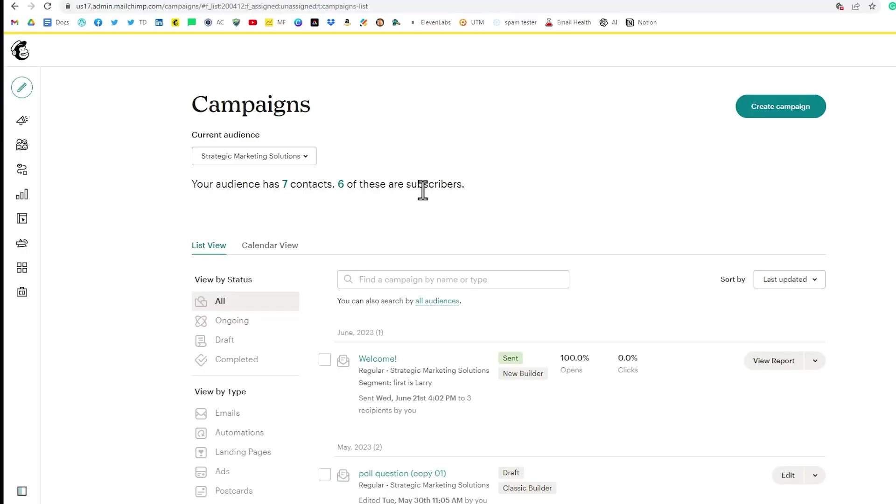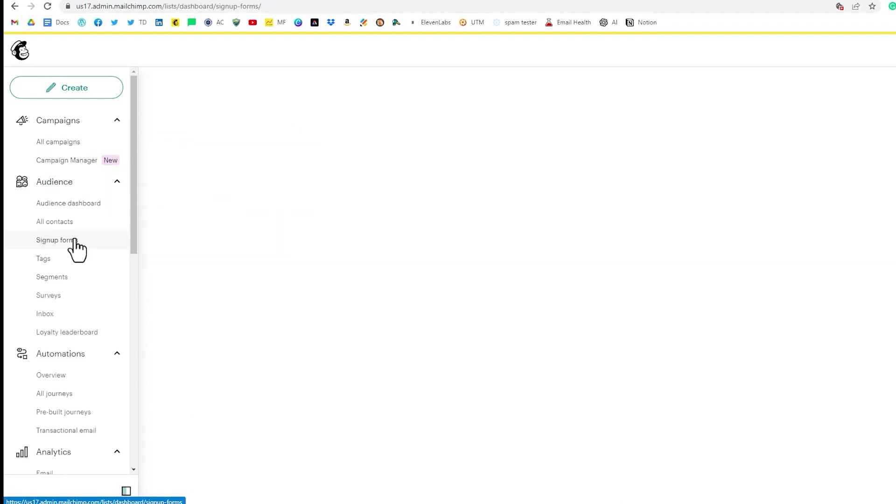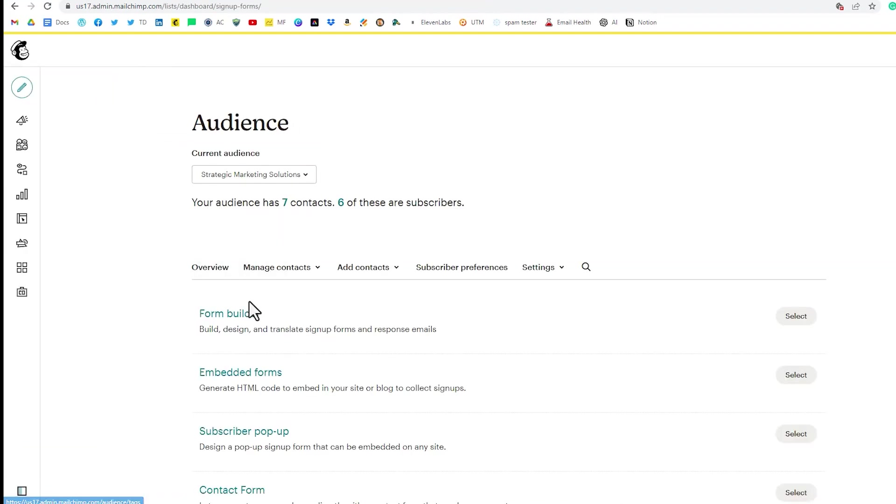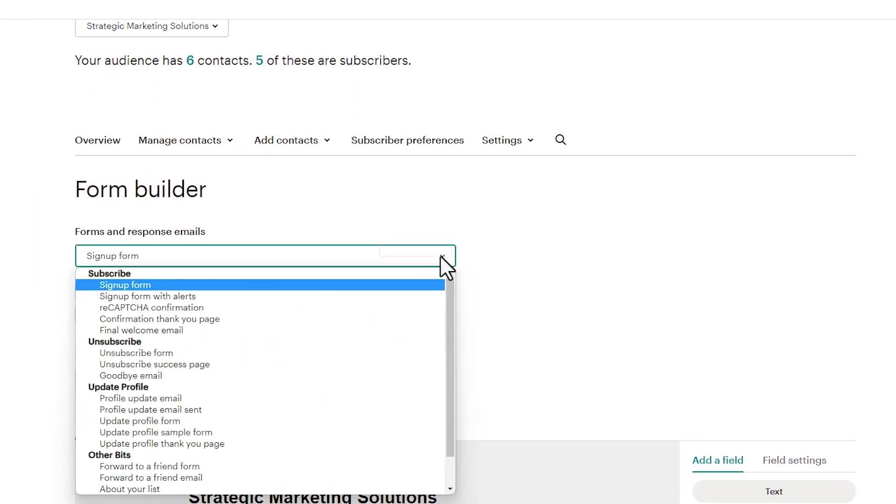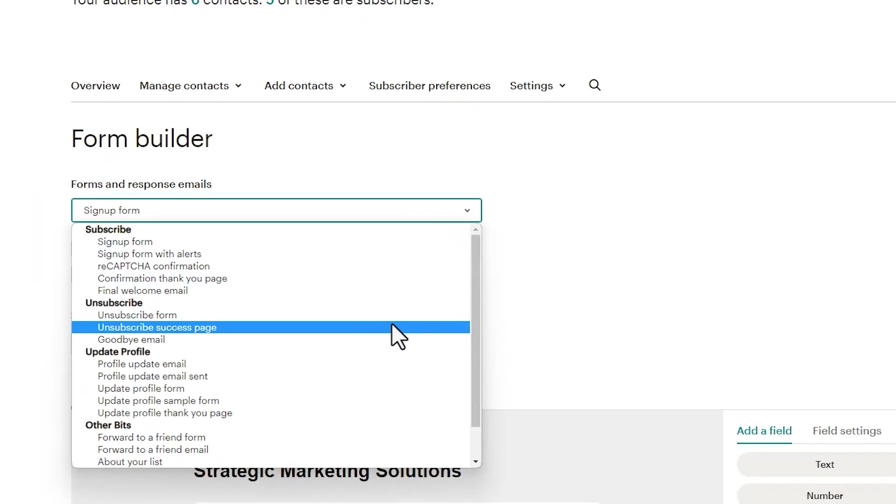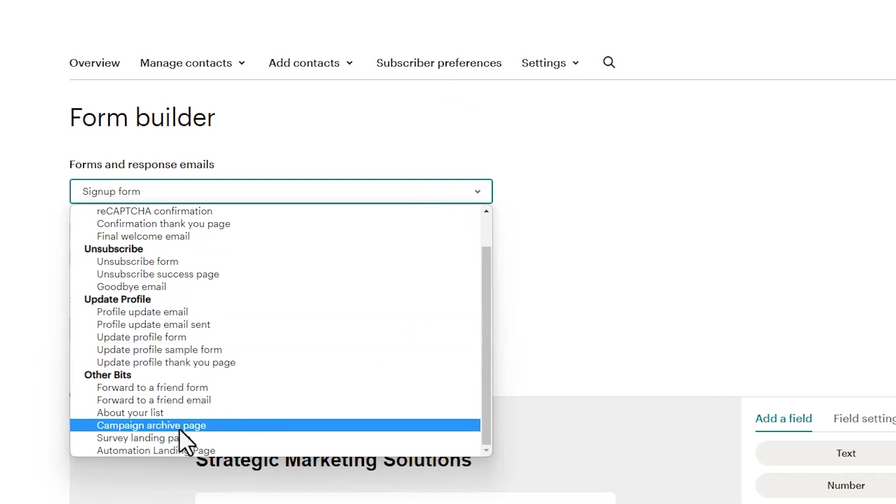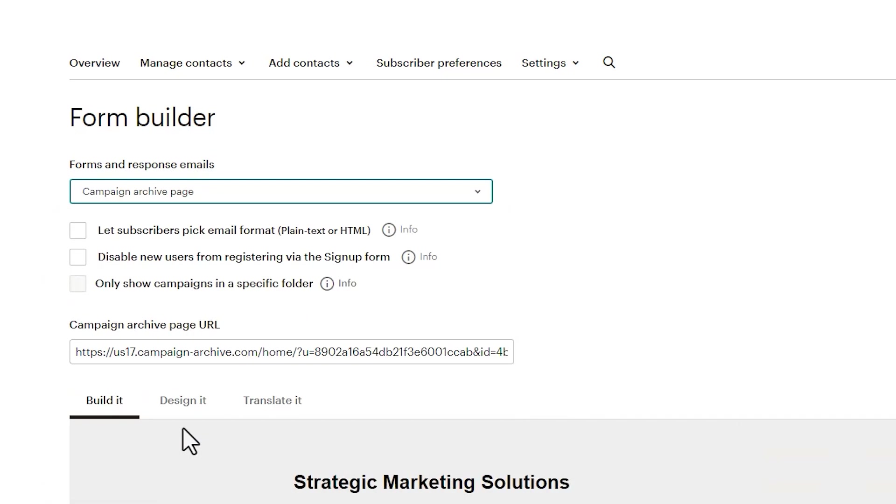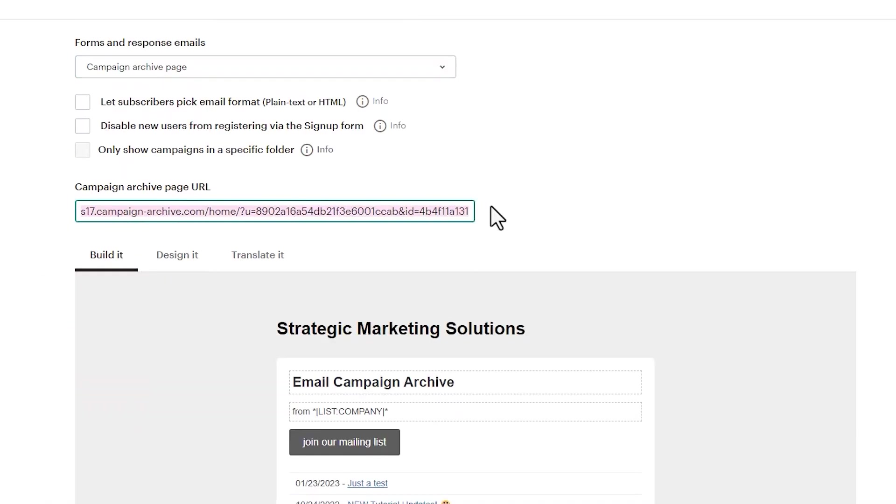Our first stop on our exploration of Mailchimp's archive page is to look at ways in which we can tweak the design of our campaign archive page. So from anywhere inside your Mailchimp dashboard, mouse over to the menu items on the left, and we're going to click on sign up forms and then we're going to click on form builder. And under the form builder, the forms and response emails drop down list here, we want to go down to other bits and then it says campaign archive page. We're going to click on that and here is the URL of our campaign archive page.